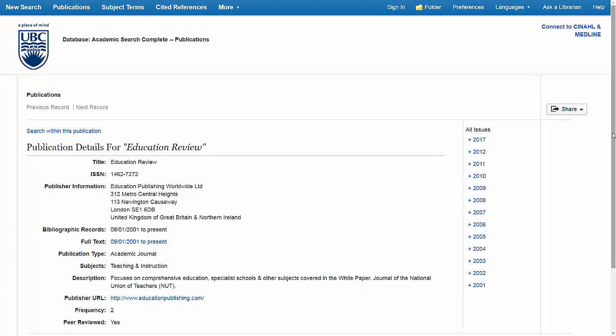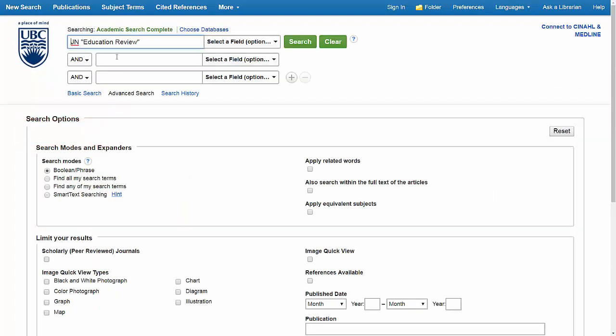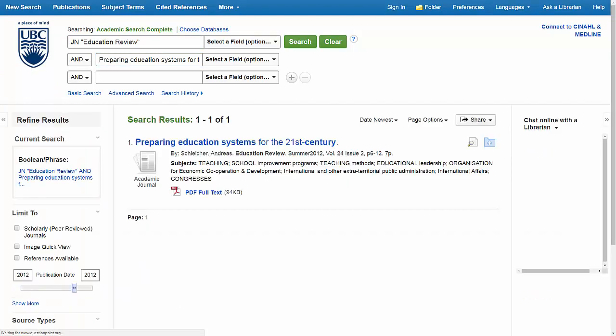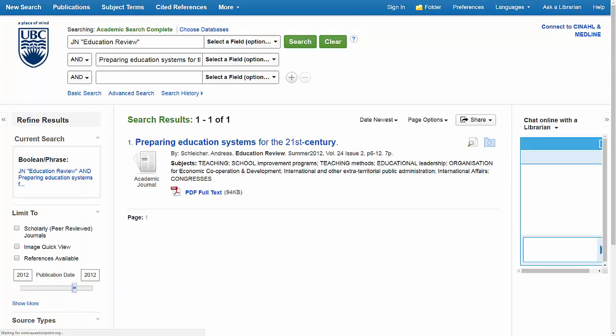The second way that I can find that article, once I have the journal open, is to look above the publication details and select Search within this publication. From here, I can enter the title of the article in the search bar, and it appears as the first result.